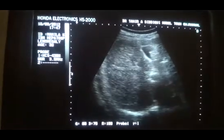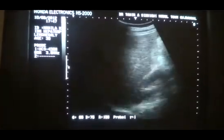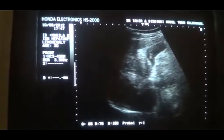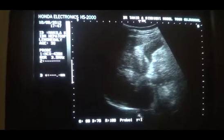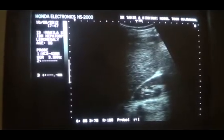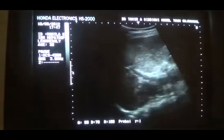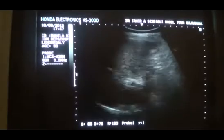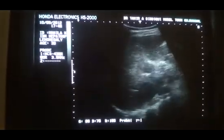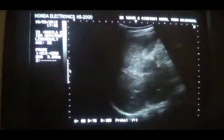This is the right lobe of the liver. And this is the gallbladder. This is the portal vein. This is the right hemi-diaphragm. And this is the kidney. This is the kidney — normal. No focal lesion seen. There is no fluid. The diaphragm is intact and no pleural effusion is present. So this is the status of the liver.